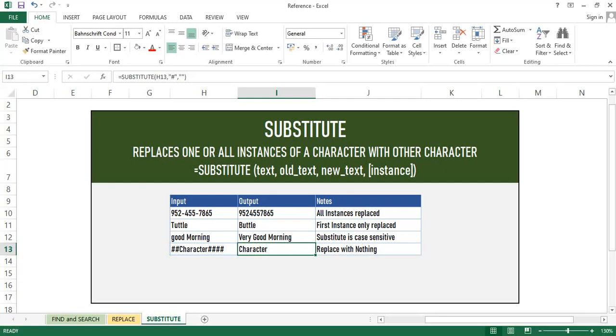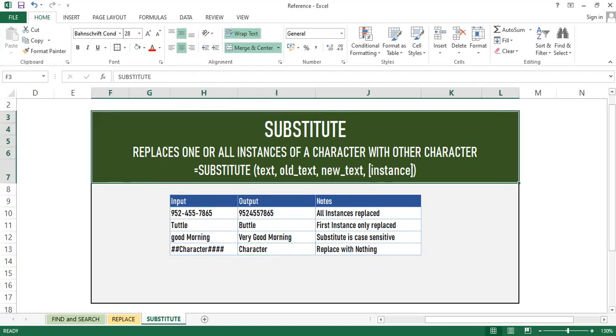So it is very useful to clean up and correct incorrect data. We will be using this function in coming real-time examples as well. In the given example, you can see the hashtags have been removed.